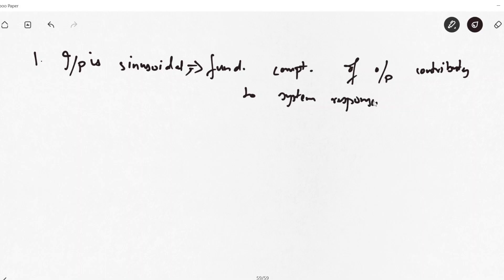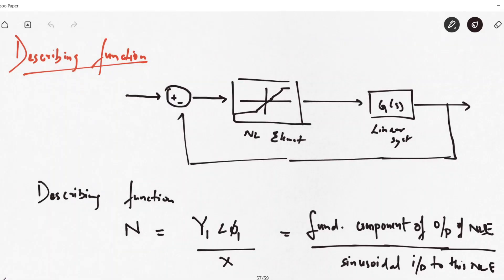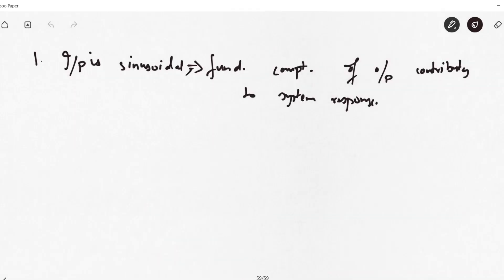This is a valid assumption because most linear control systems naturally exhibit low-pass filter characteristics. Our non-linear system is not alone - there is a linear element also in the system. So most often you will have a non-linear element followed by a linear system that has low-pass filter characteristics, meaning all the higher-order harmonic components will be eliminated. The second assumption is that the non-linearity in the system is small, and therefore the amplitude of harmonic components will also be smaller.